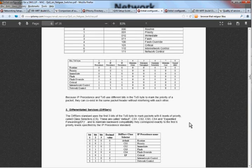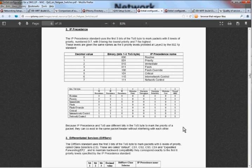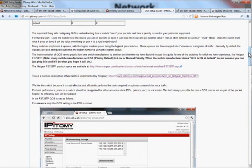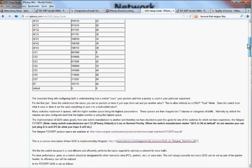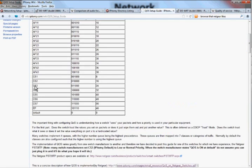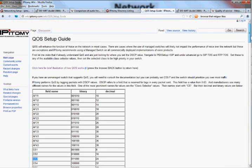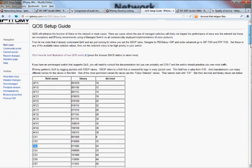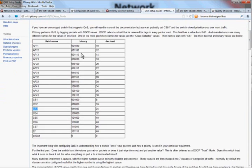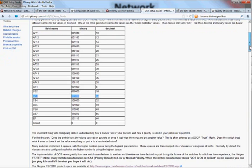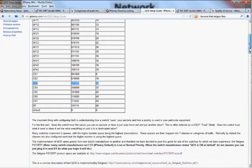Now, what we've done is we have flagged our voice traffic as CS3. And depending on your switch, the FS728TPs tend to be pretty easy to do. But some are going to be set in binary, some are going to be set in decimal. We've made this nice handy table here so that you can convert from CS3 to the binary and decimal values. So it's very easy to deploy. It's really a very simple thing to do.